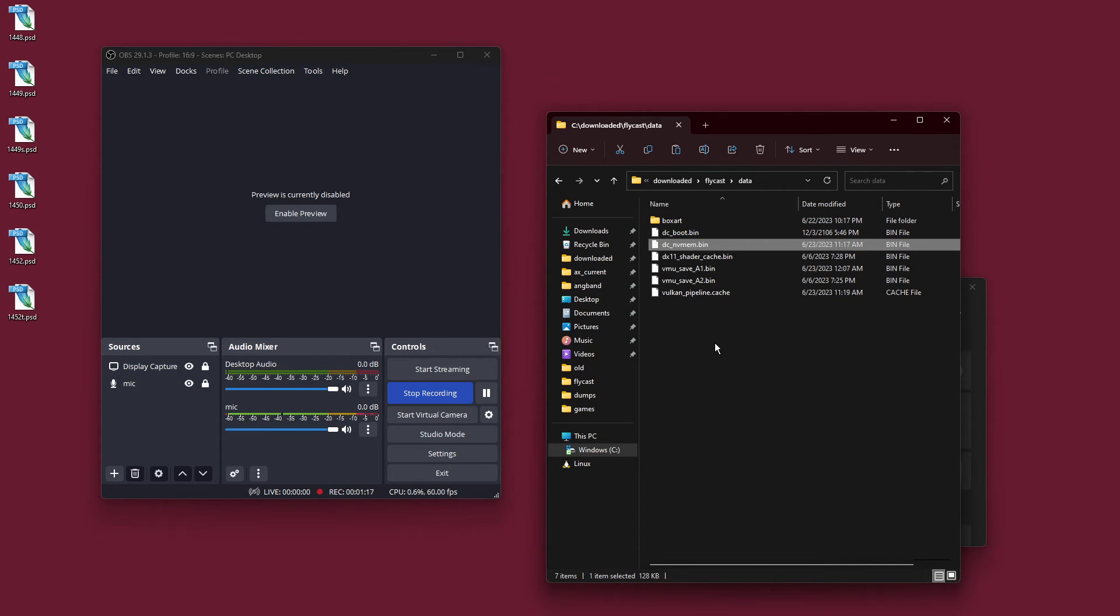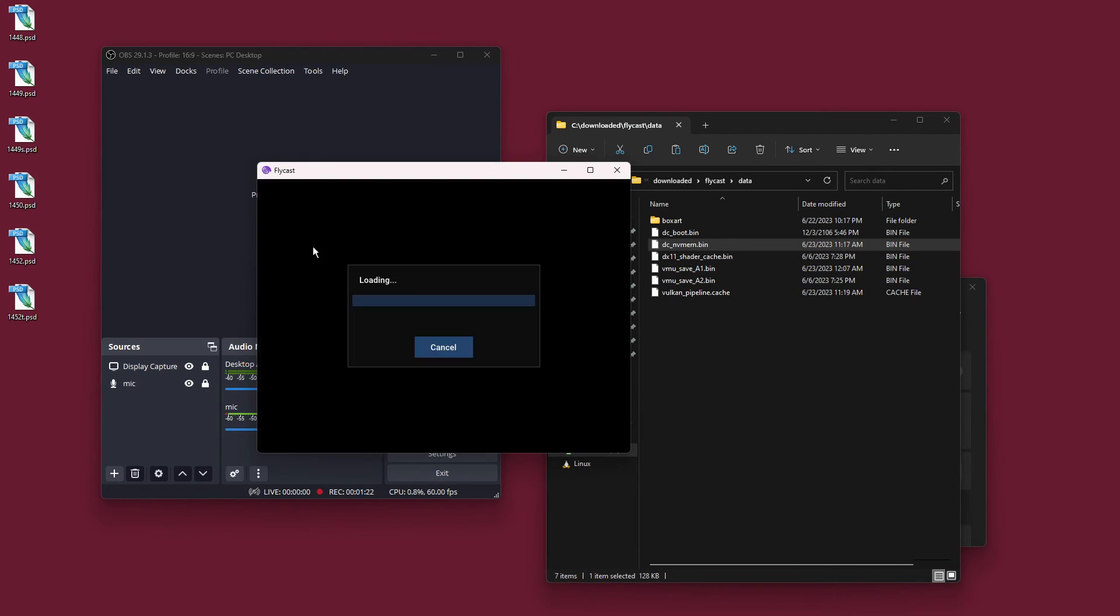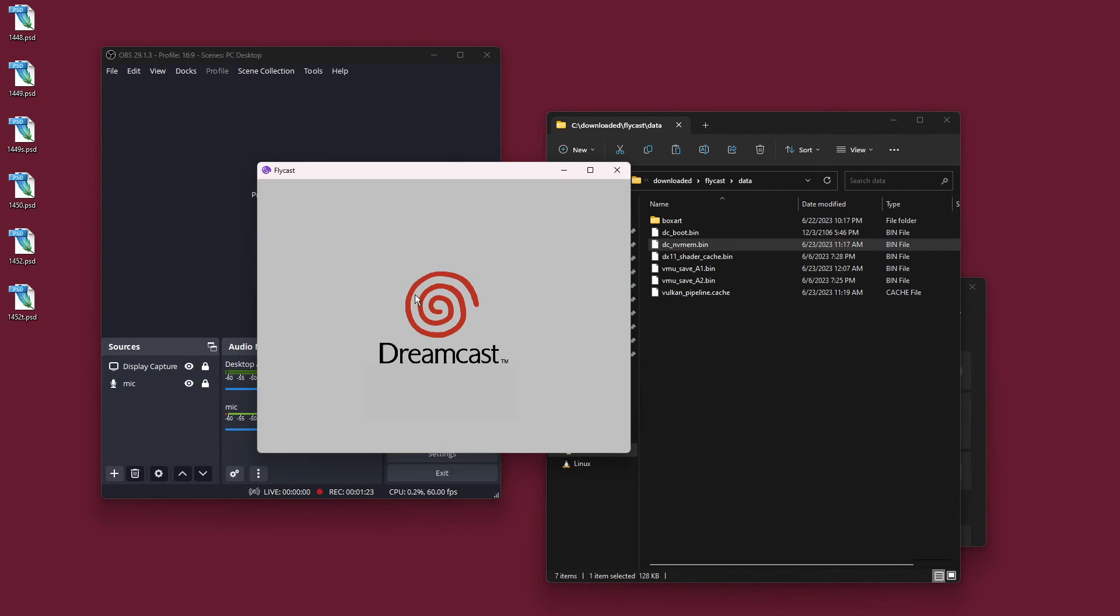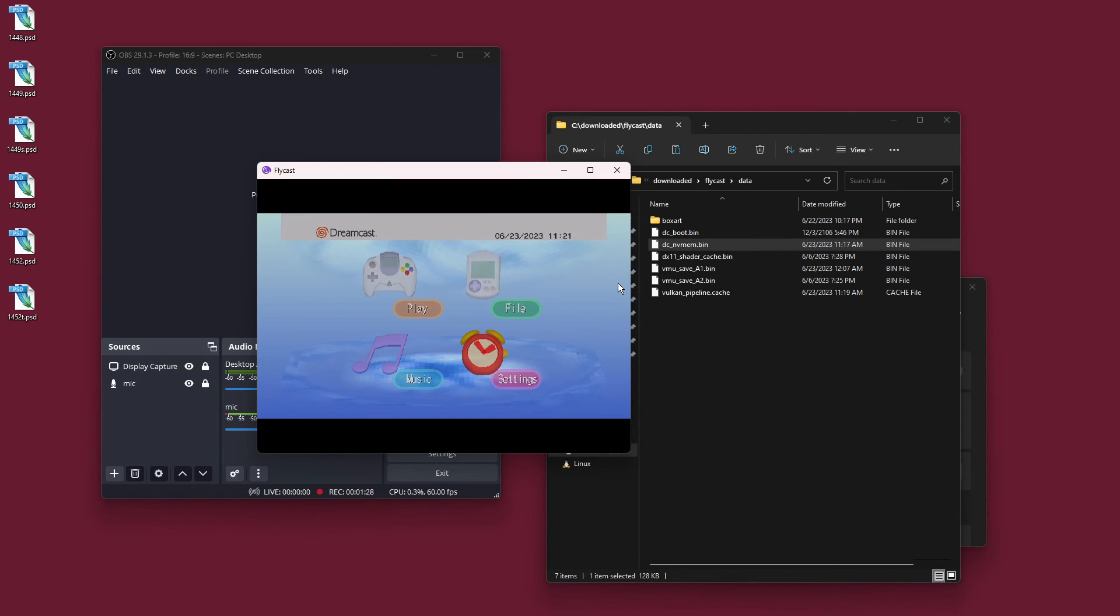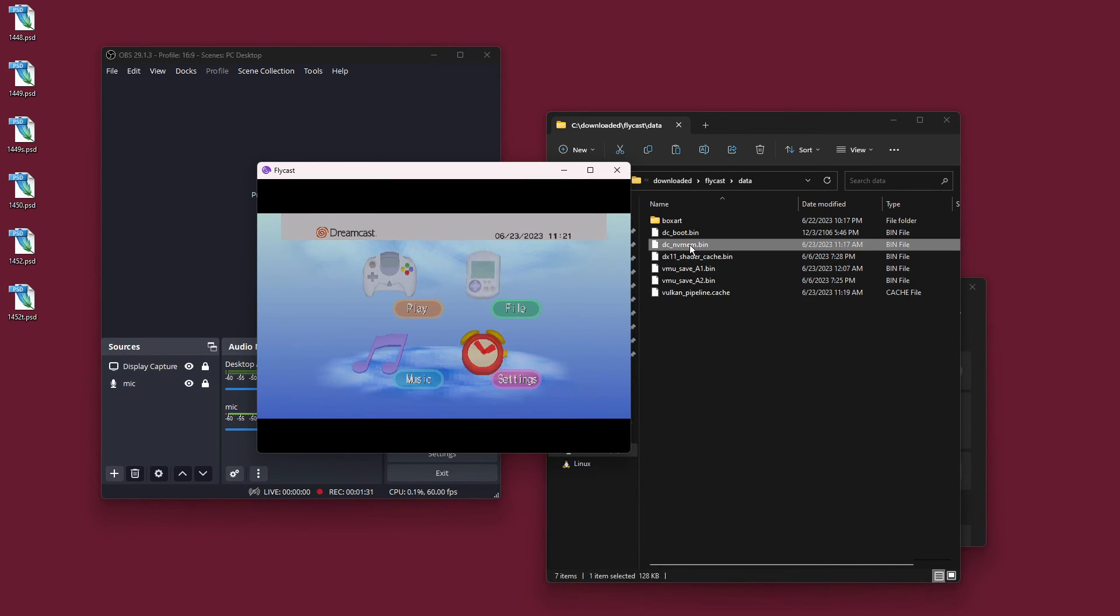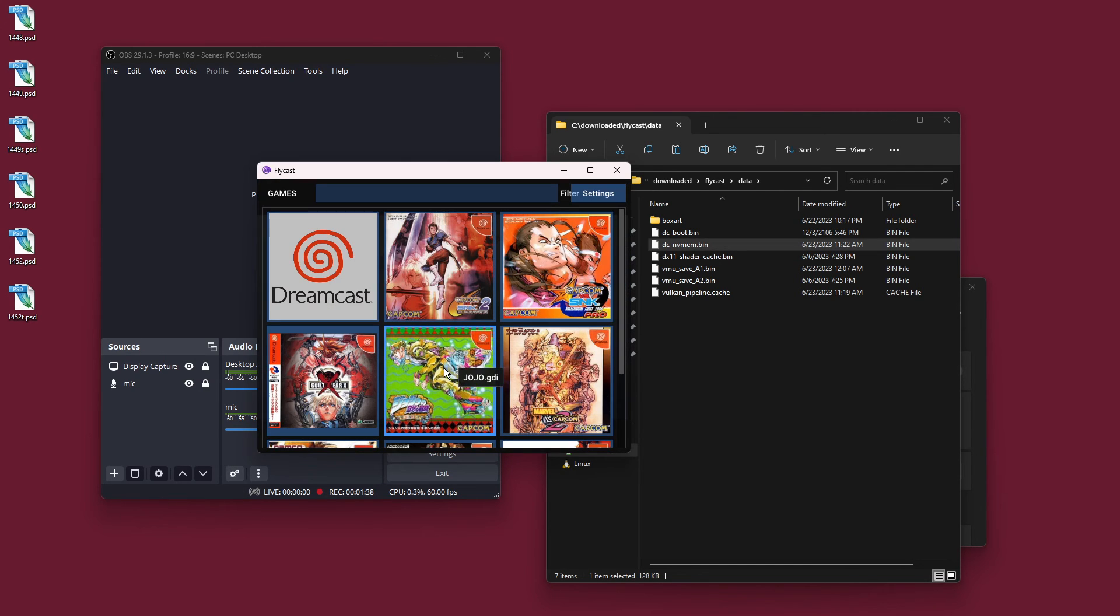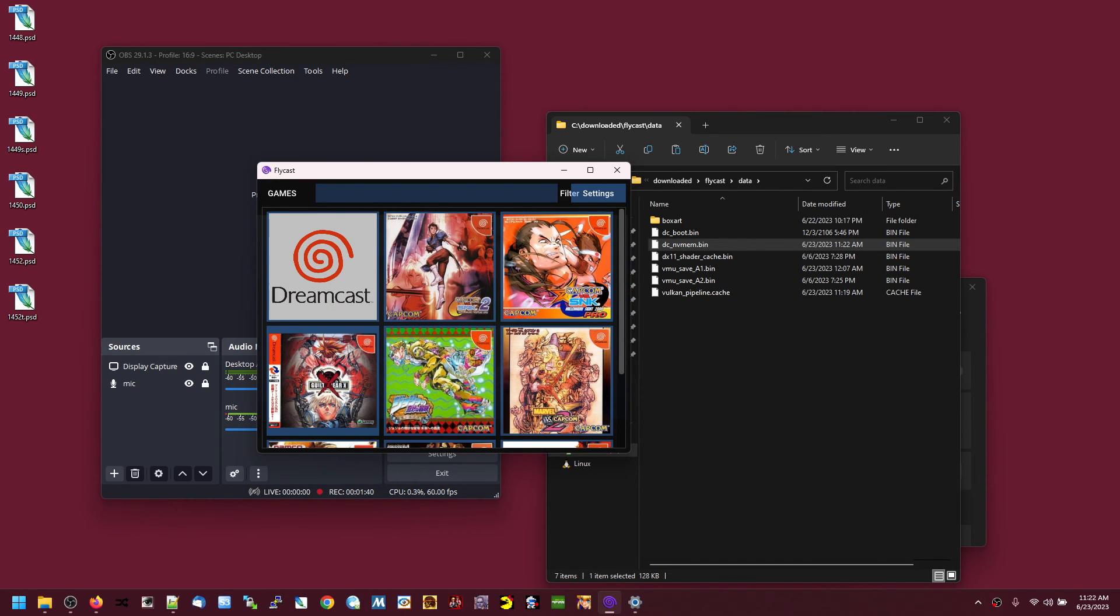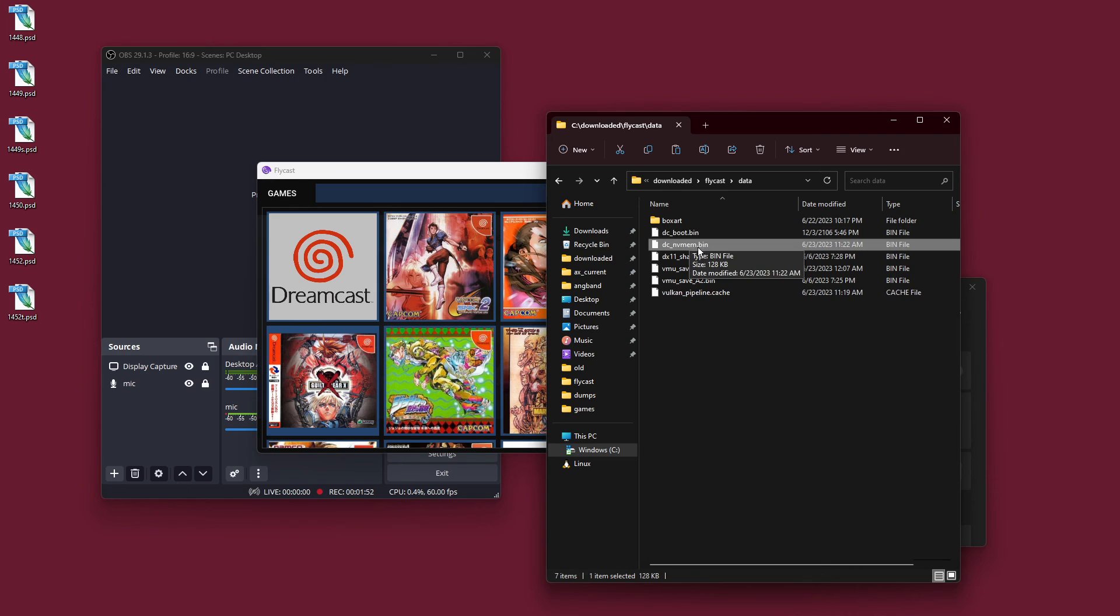And when I run the Flycast BIOS, or the Dreamcast BIOS through Flycast, it updates the dc-nv-mem.bin, so I think that's Flycast's own flash file, essentially. So, maybe the dc_flash.bin isn't needed for Flycast? I don't know.